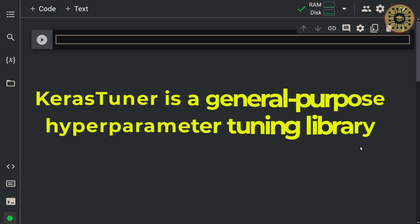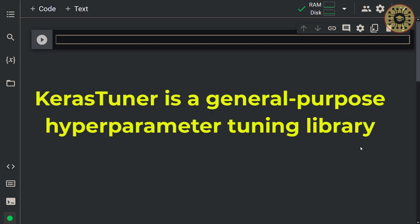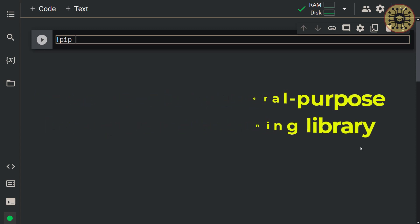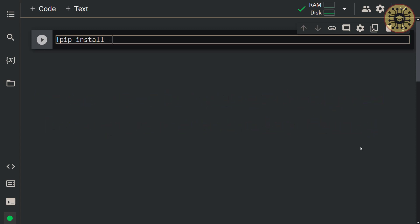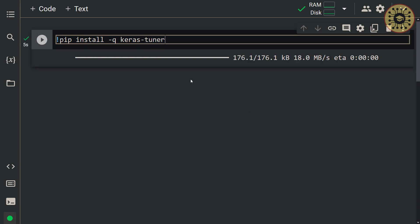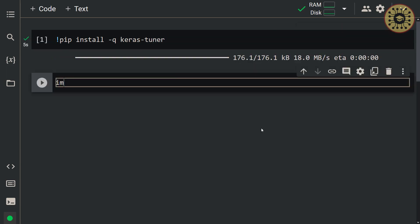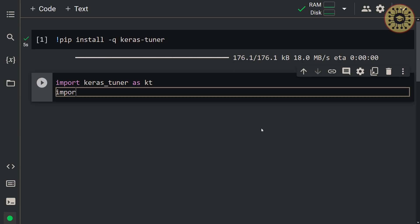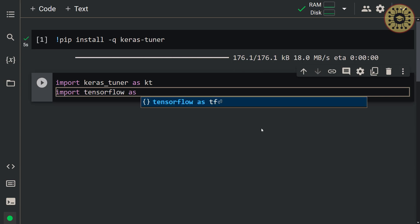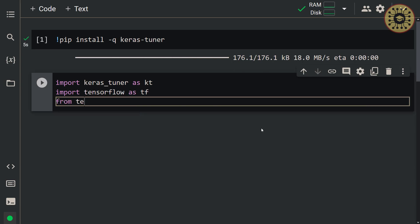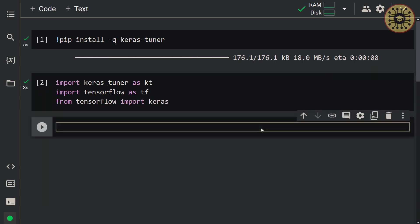Keras Tuner is a general-purpose hyperparameter tuning library. It has strong integration with Keras workflows. Let's install this library on Colab: pip install keras-tuner. After installing Keras Tuner, let's import it — import keras_tuner as kt. After that, let's import TensorFlow and Keras: import tensorflow as tf, from tensorflow import keras.